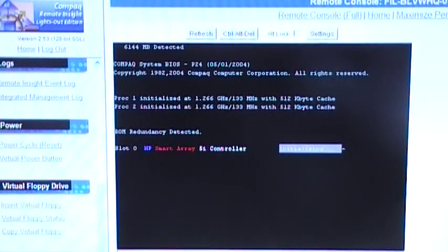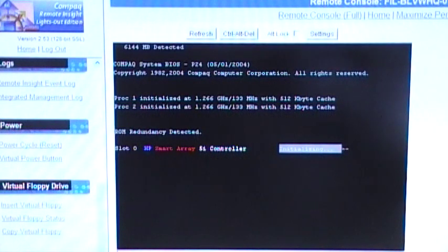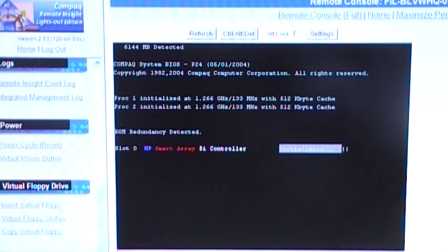Right now, the array controller, HP SmartArray 5i is initializing all six hard drives.